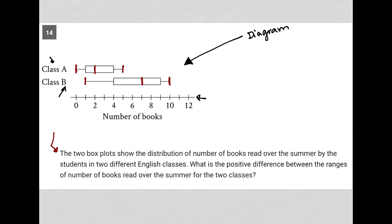So what is our range? Our range is just the difference between high and low.